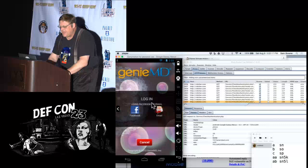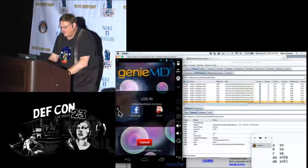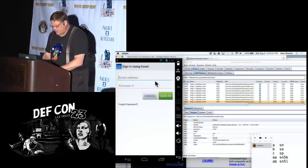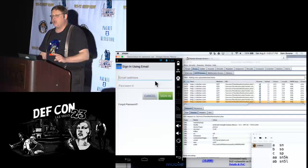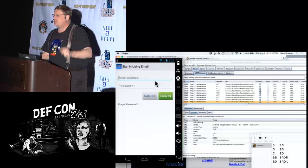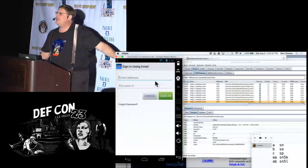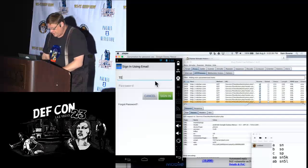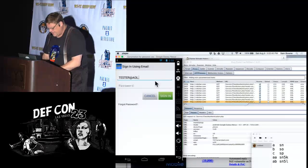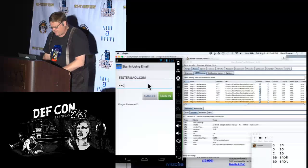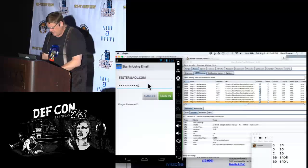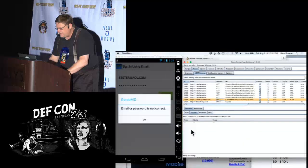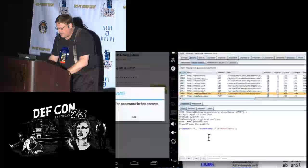GenieMD actually breaks HTTPS — it's some kind of medical app that ought to pay attention to security, but they did not agree. They told me they're not subject to HIPAA compliance because the patient installs the app and therefore they can do whatever they want. I'm afraid they might be right about that, but they might be wrong.